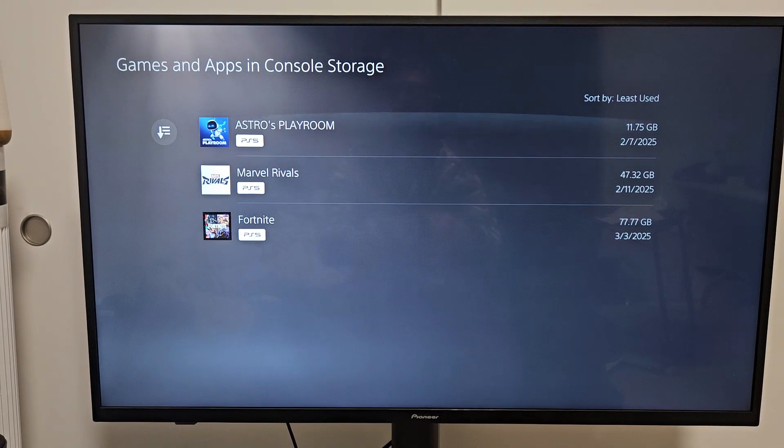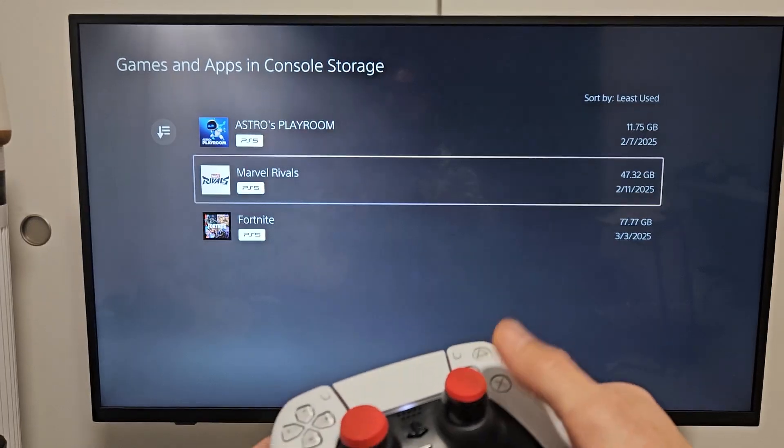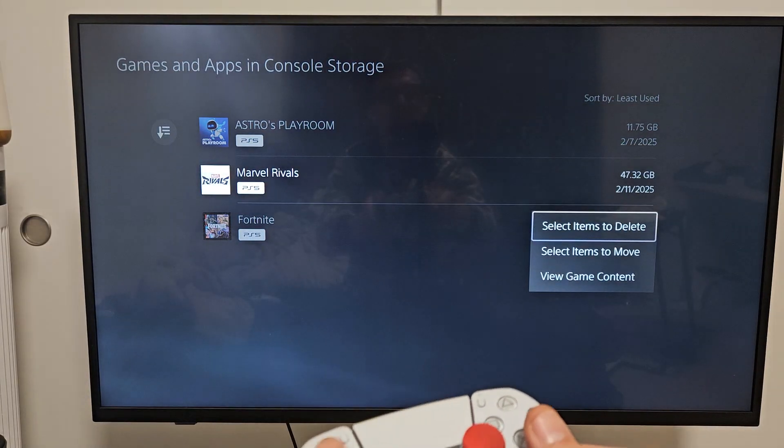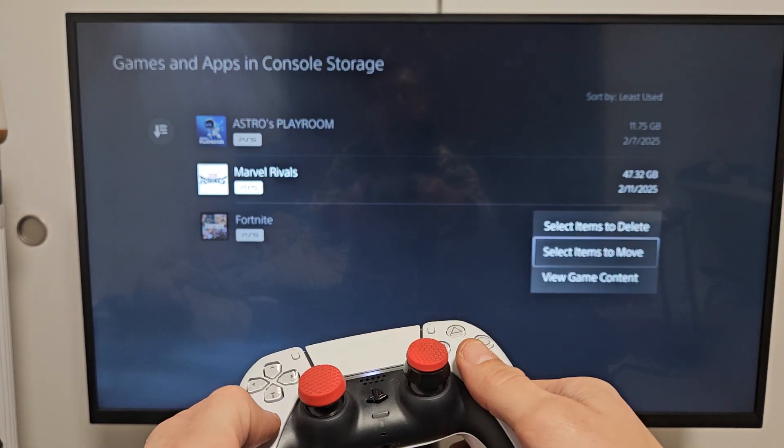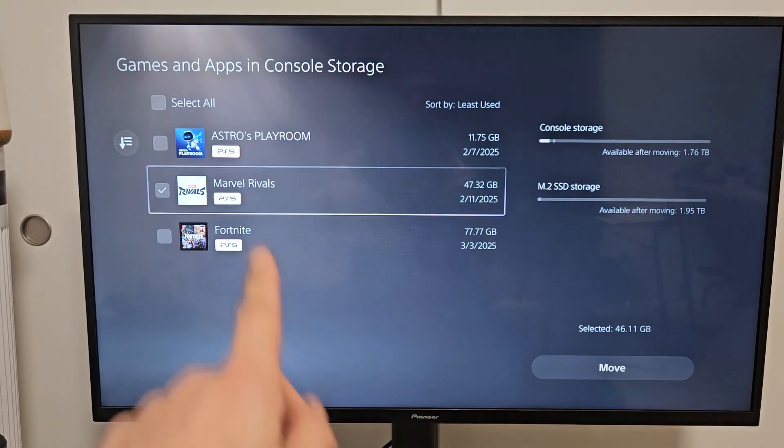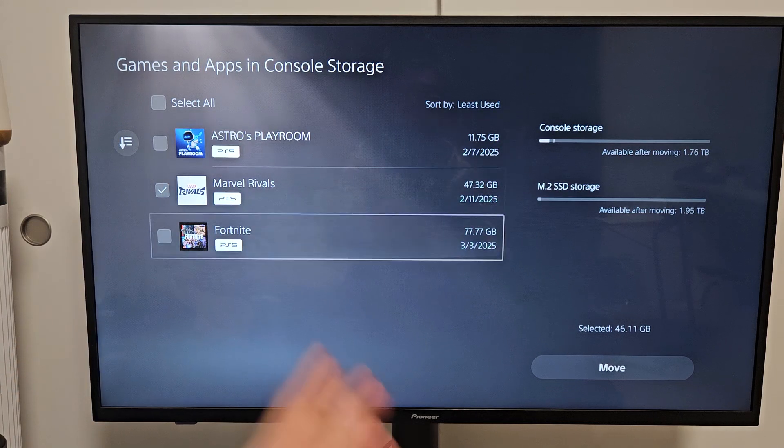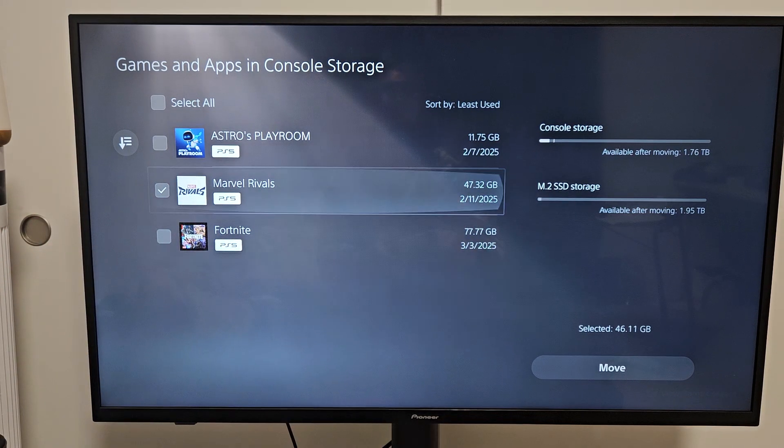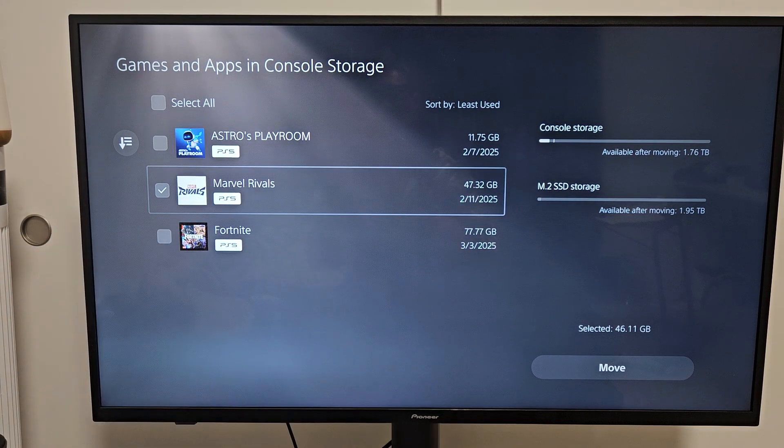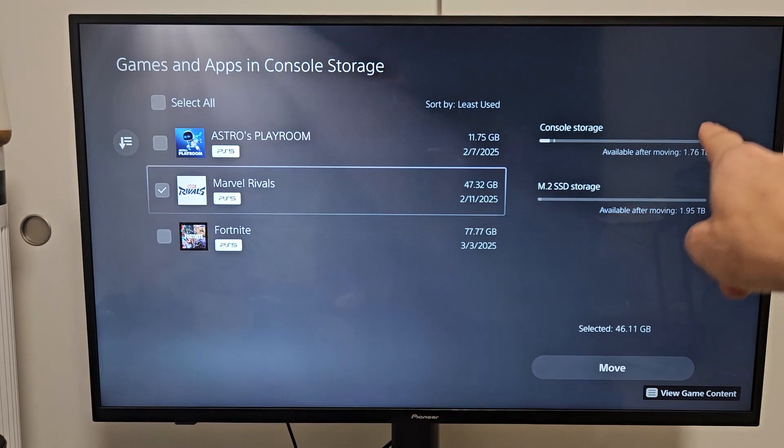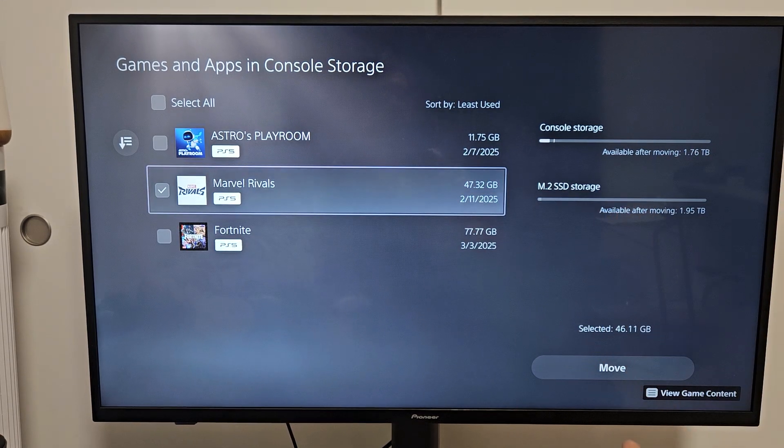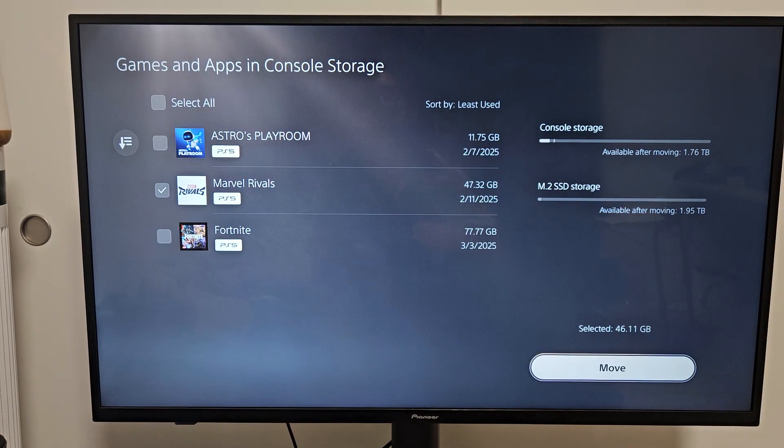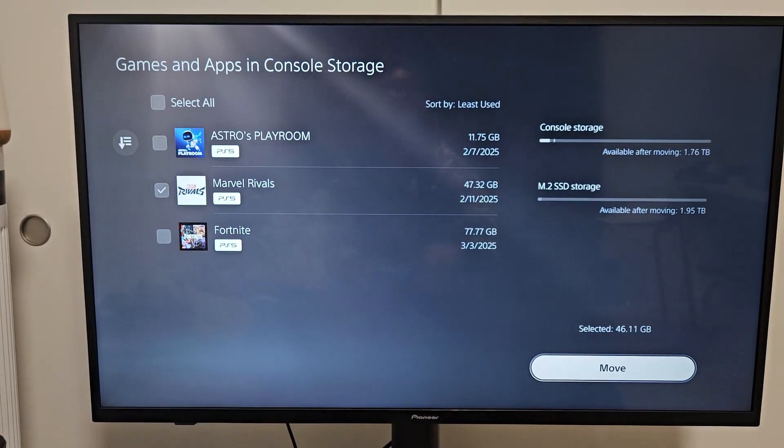We're going to go down to games and apps. Let's just say I want to move Marvel's Rivals. I'll select that. And then I'll go down to select items to move. I'll select on that. And now I can click on multiple. If I want to do all three games, I can check those. From here, it's going to go from the console storage to your SSD storage. All you got to do is go down to move, select that, and voila.